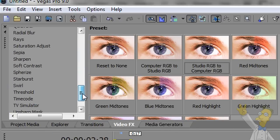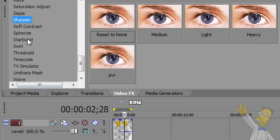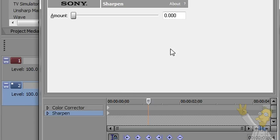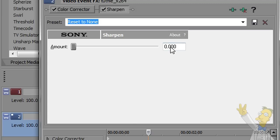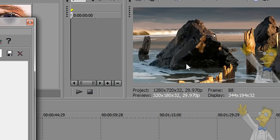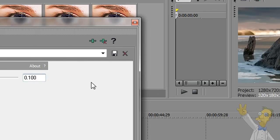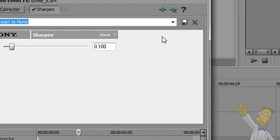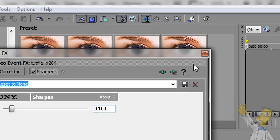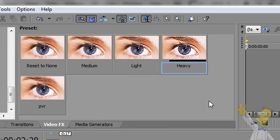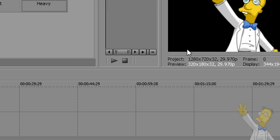Third, we're going to go to sharpen and we're just going to drag the reset to none on here and we're going to make this .1. And, obviously, that's just going to sharpen it. I just think that looks better when it's just a little bit sharper. I guess, you know, it's not really necessary, but I like it. So, here's the finished product.